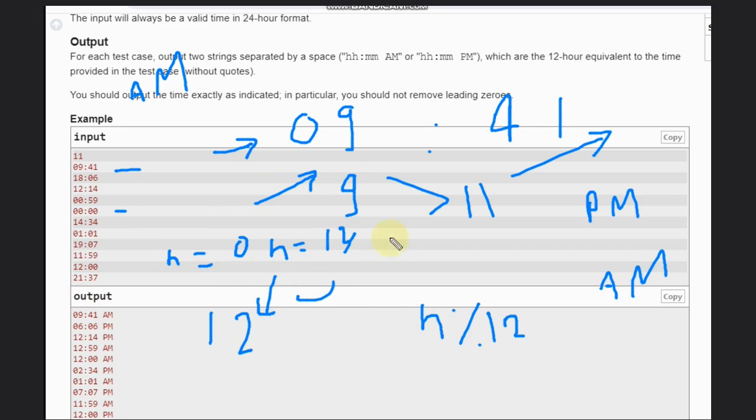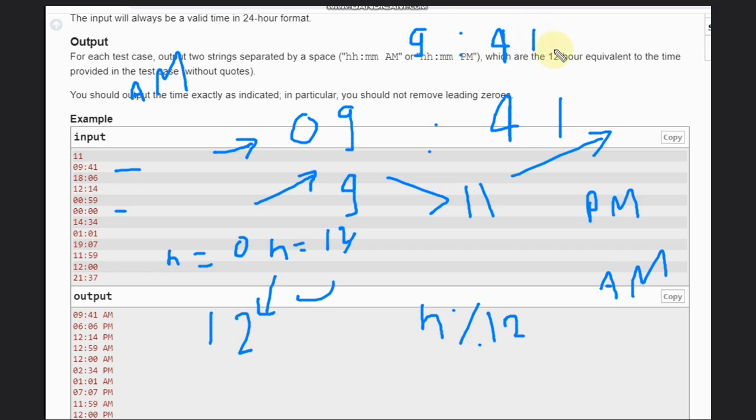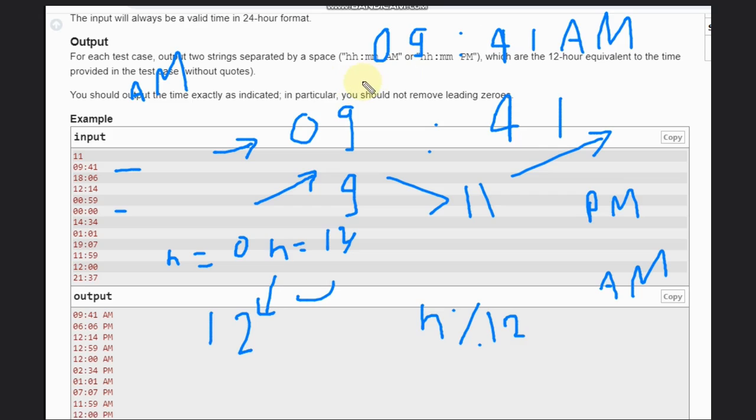If you follow this approach and print this time, it will print like 9:41 AM. This is not right.